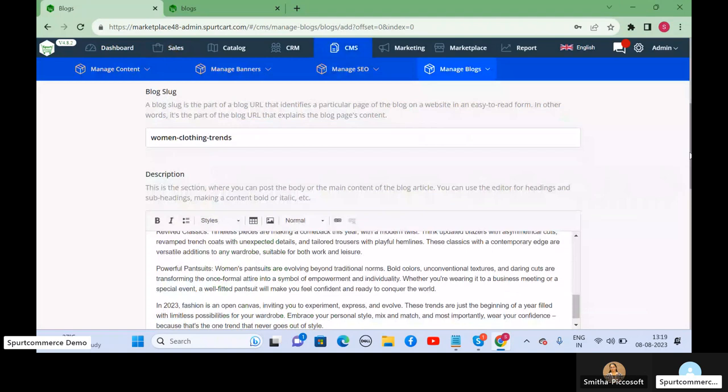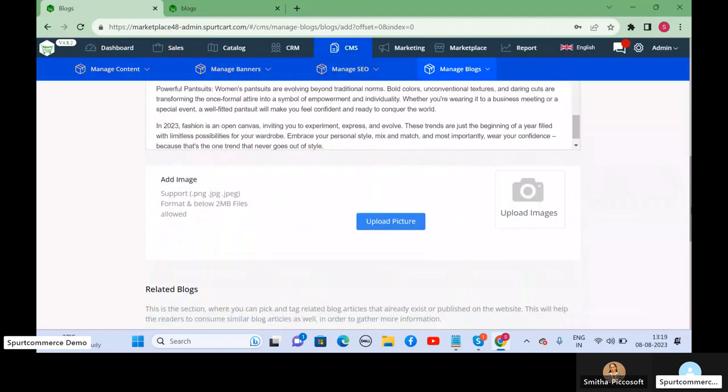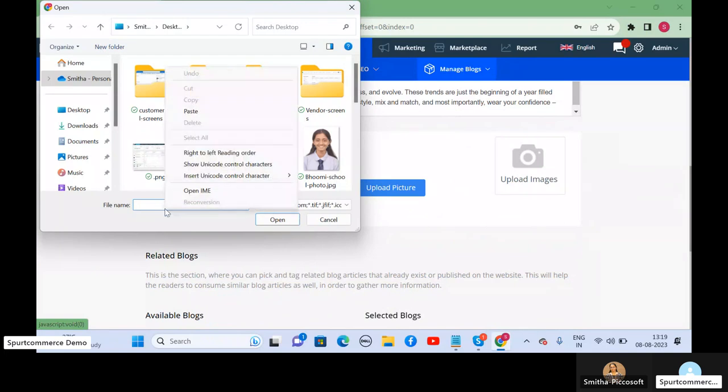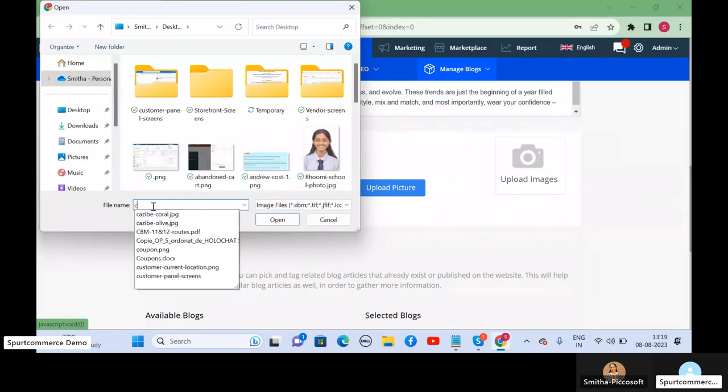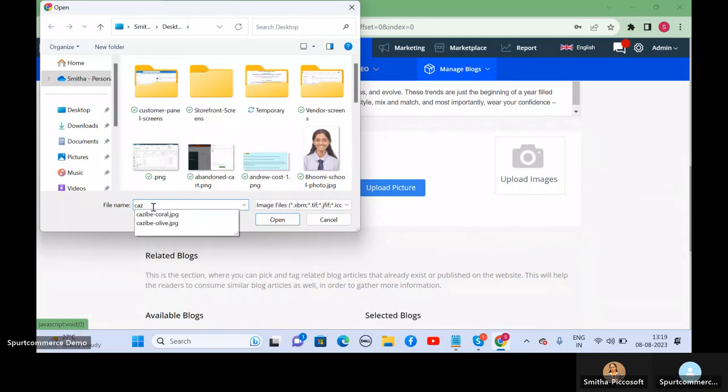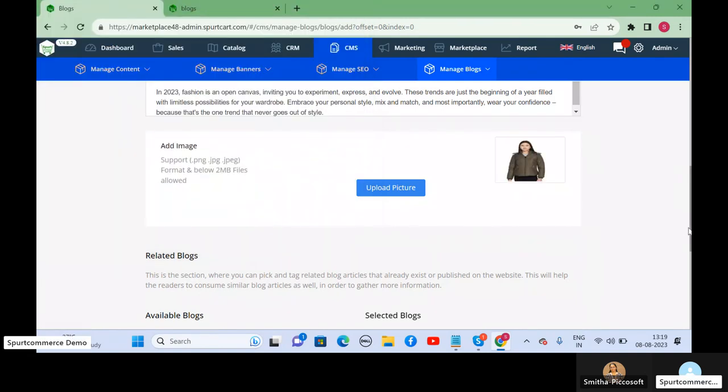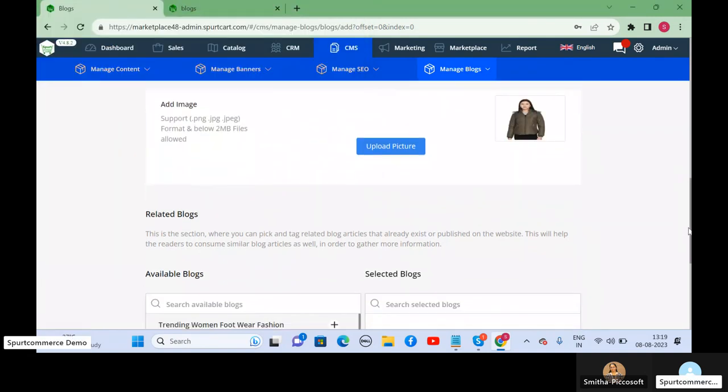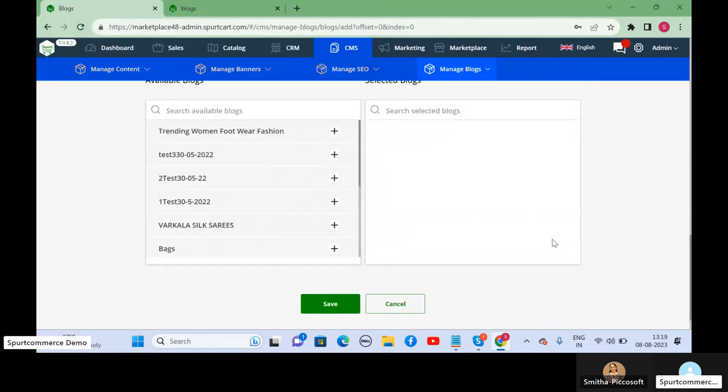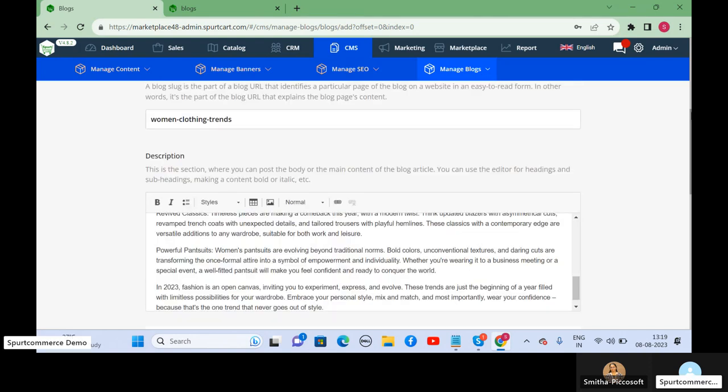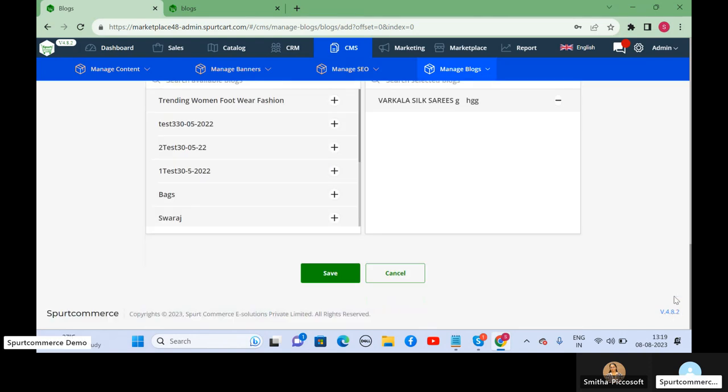Then we upload a picture for this blog article. I have uploaded a picture. Any related blog article - suppose you have other blog articles related to this topic or similar topics, you can add them so that you can navigate your customer to other blog articles also. Then basically, after providing all these information,